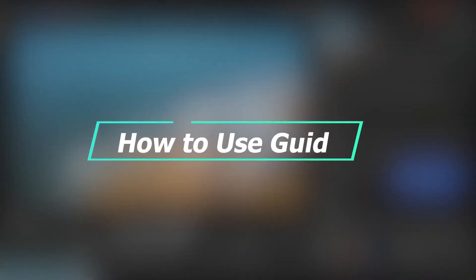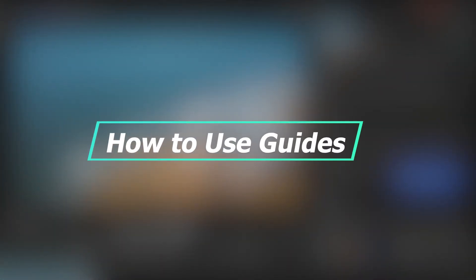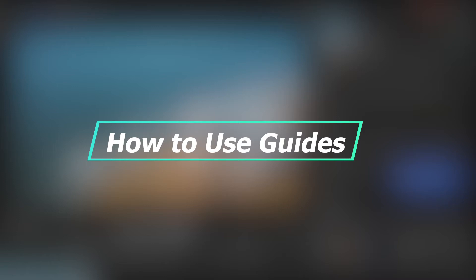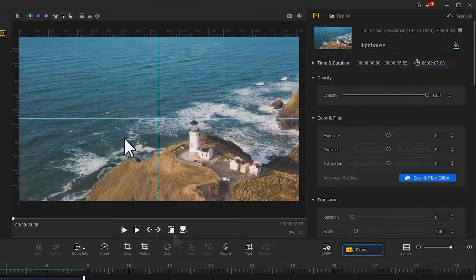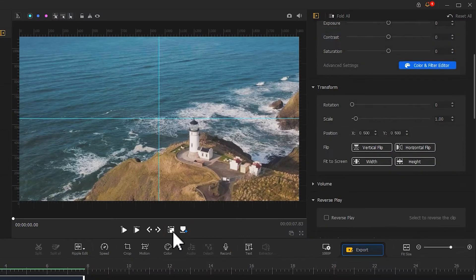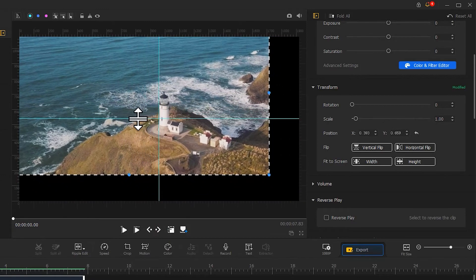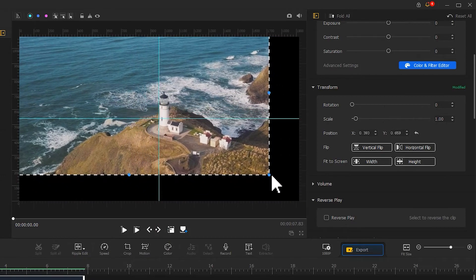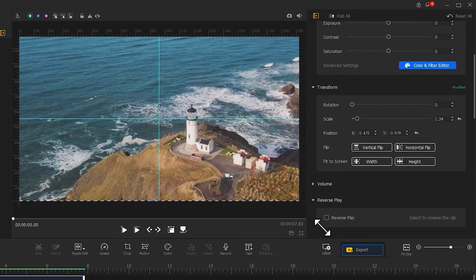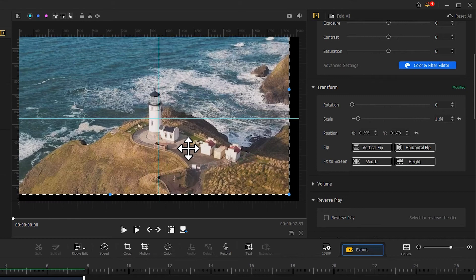The tutorial about how to use the guides is now available in this channel, and I will put a link on the screen, so check that out if you want to know more. Now we use the Show or Hide Layout Rectangle tool. Adjust the size and position of the screen and get the lighthouse approximately to the center point.